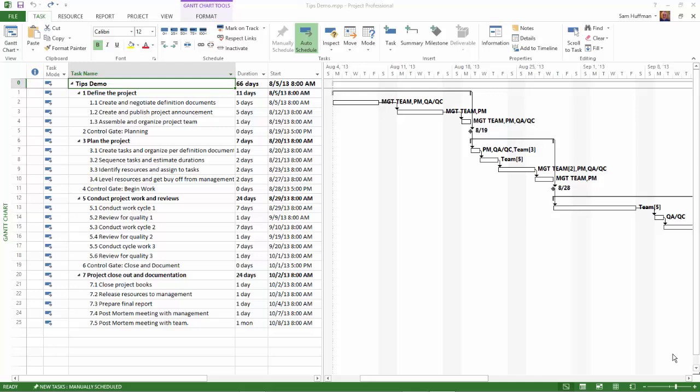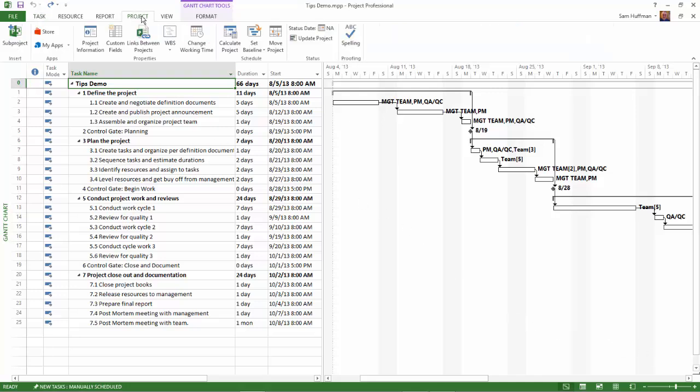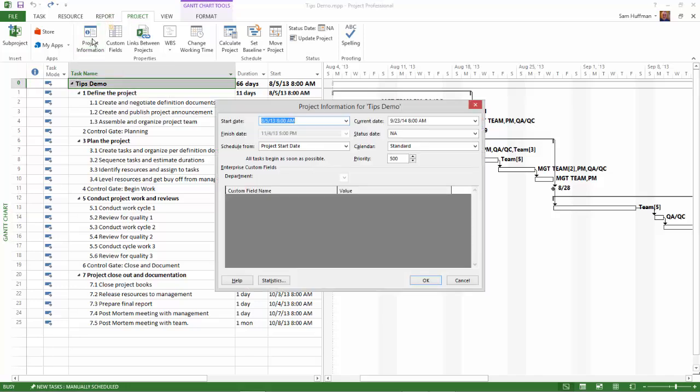To change the start date of the project, click on the Project tab, and then click on the Project Information button. Note the current start date, and then enter the new project start date in the start date field.